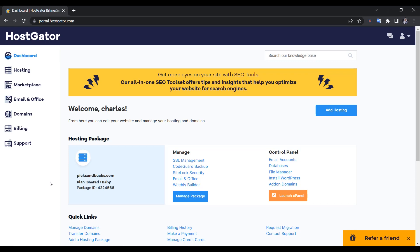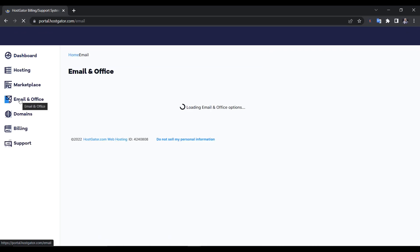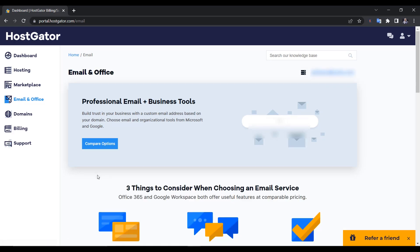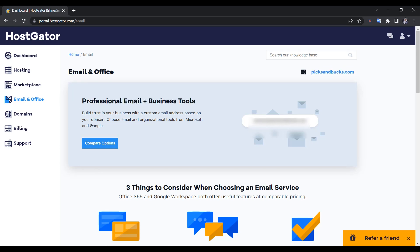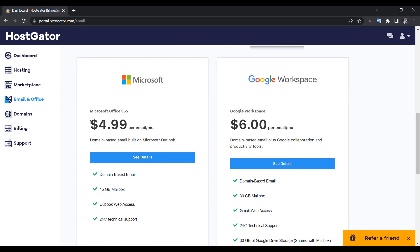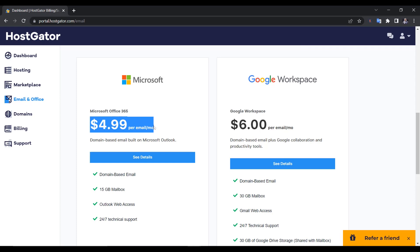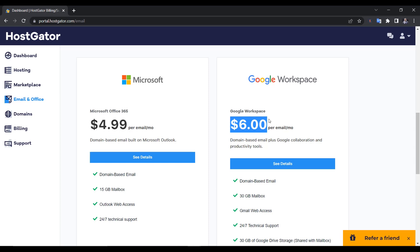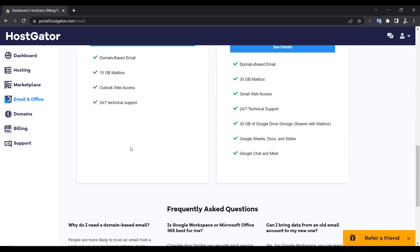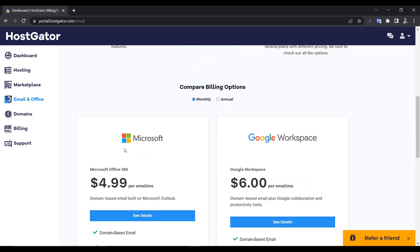We're now logged into HostGator and this is the dashboard. Go to Email and Office. In this tab you can create a professional email plus other business tools, but it is not free. For Microsoft Office 365 you pay $4.99 per email per month, and for the other option you pay $6 per email per month. So if you have 10 or 6 staff members, you'd have to pay this for each email or department. If you don't want to do this and you're just starting, that's okay.